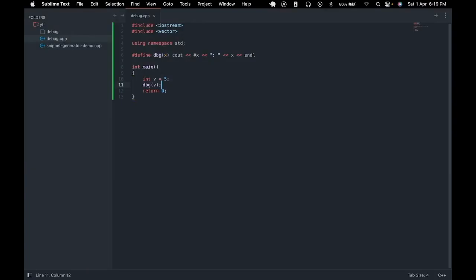This is an example of an unconditional macro. We can also create a conditional macro.